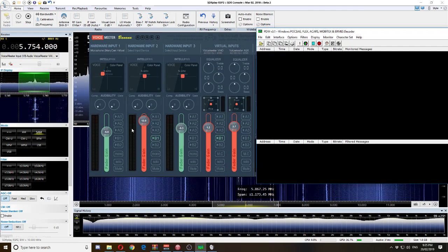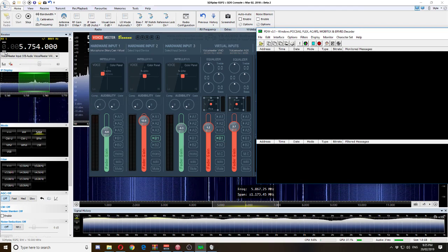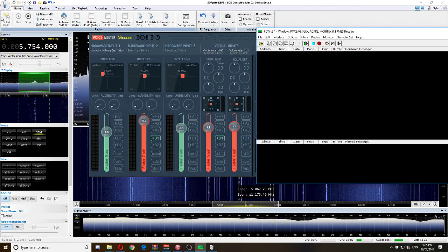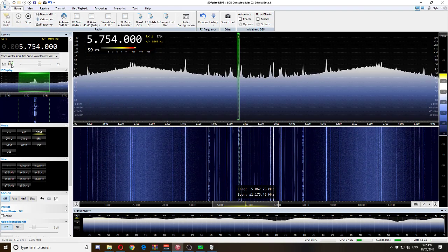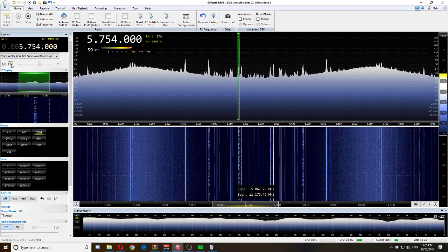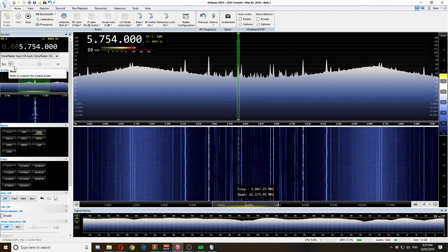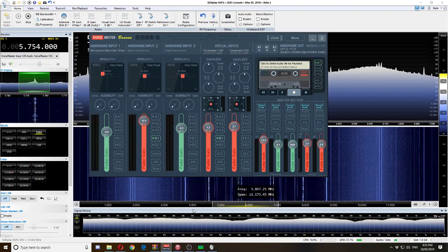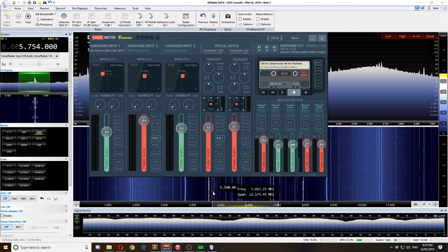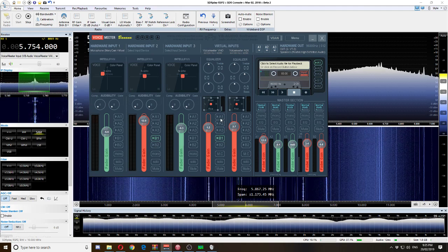At the moment I don't have any POCSAG transmissions to send through from SDR Console to PDW, but this setup will work exactly if you follow my guide. If you unmute it you will then be able to hear the transmissions. Select A1 and you should now be able to hear it.